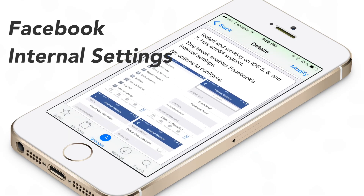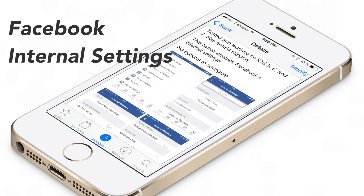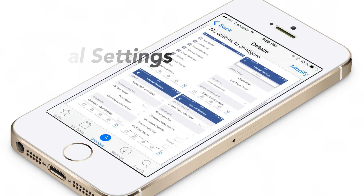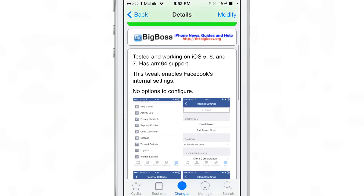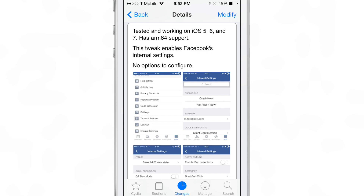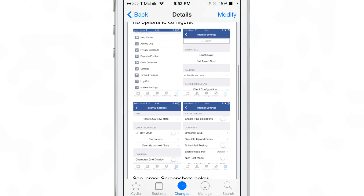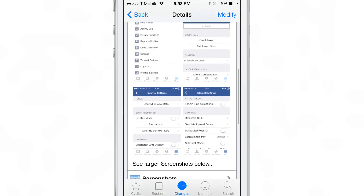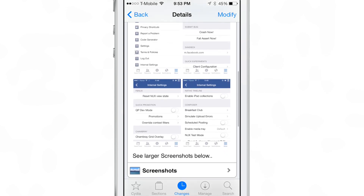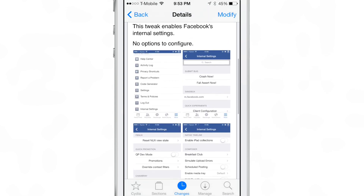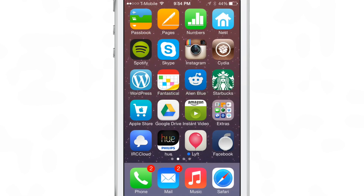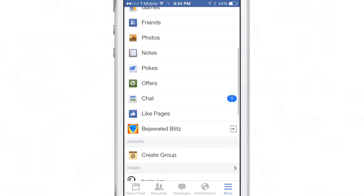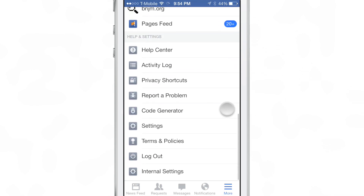I'm not going to even pretend to be a huge Facebook user or even someone who's remotely interested in Facebook, because the truth is I don't really care about Facebook whatsoever. But I know a lot of you do, and I know a lot of you use the official Facebook app for iOS. So with that in mind, there is a new jailbreak tweak that allows you to access all the secret Facebook internal settings — and that's actually the name of the tweak: Facebook Internal Settings. You can find it free of charge on Cydia's Big Boss Repo.